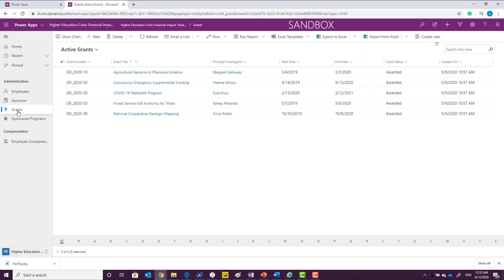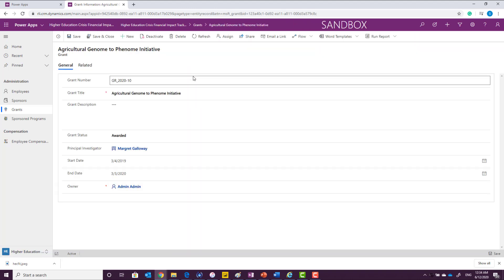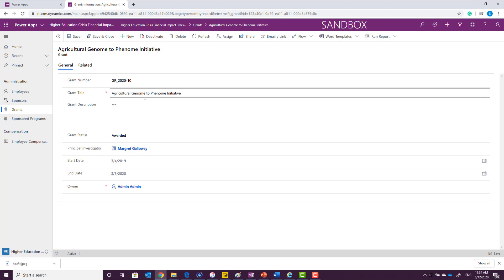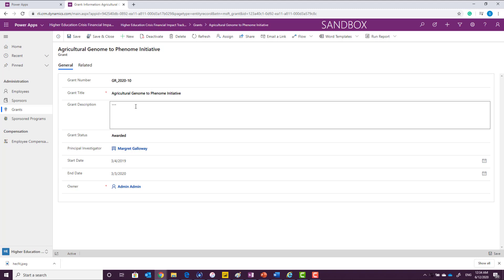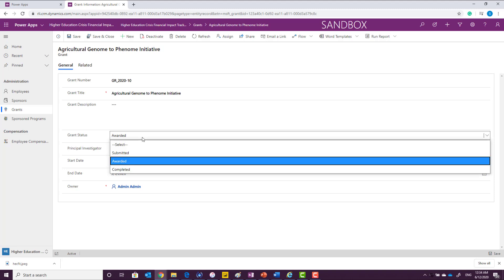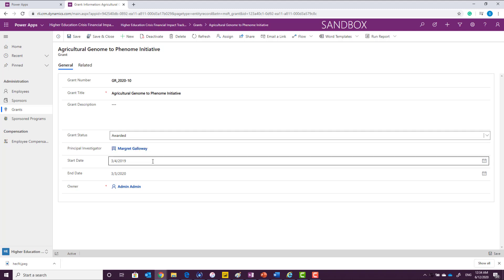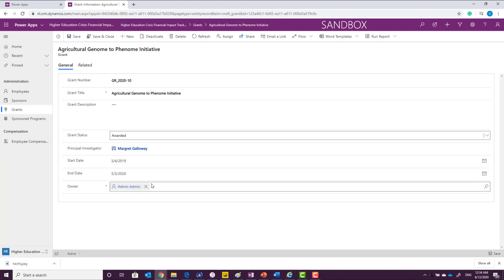After defining the sponsors, we will define the grants in the system. Again, to add a new grant, you can click new, or you can actually add it by double clicking on the record. So grant typically contains a grant number, grant title, grant description, grant status if it's awarded, if it's submitted, if it's completed, who is the principal investigator associated with this grant, what is the start date, and what's the end date.